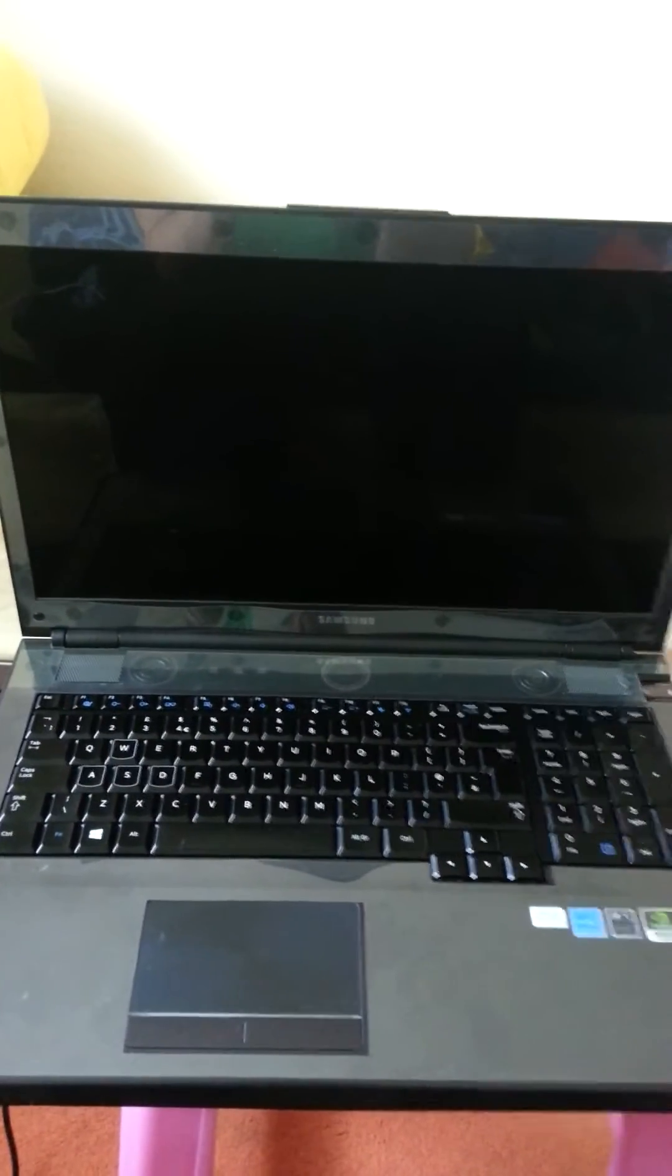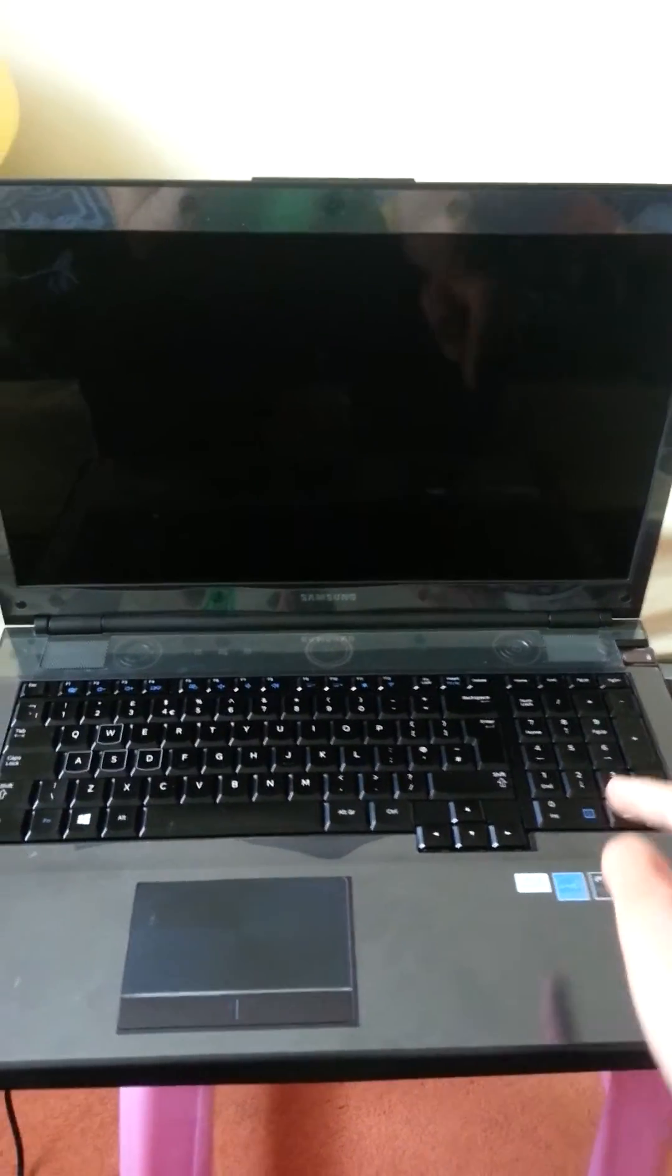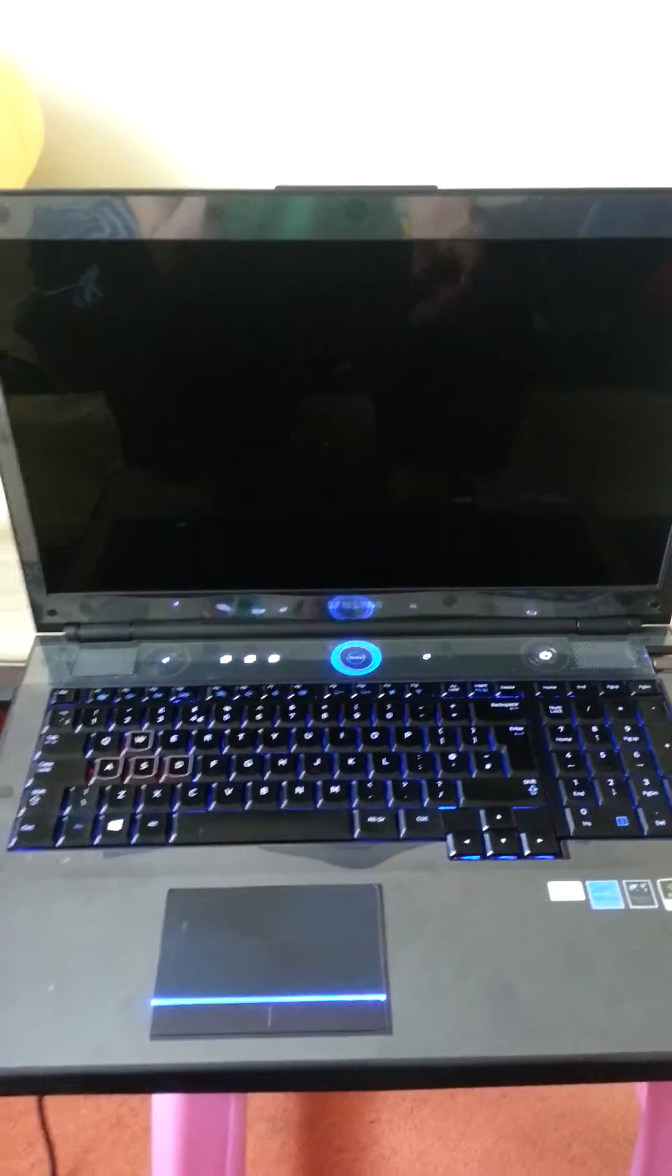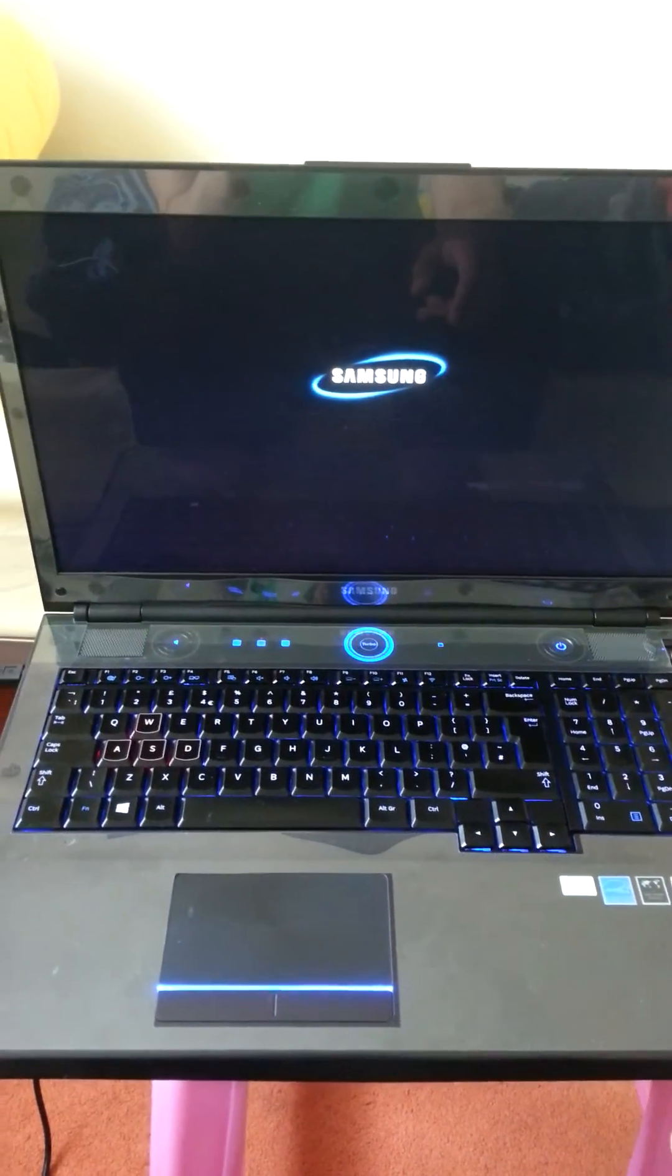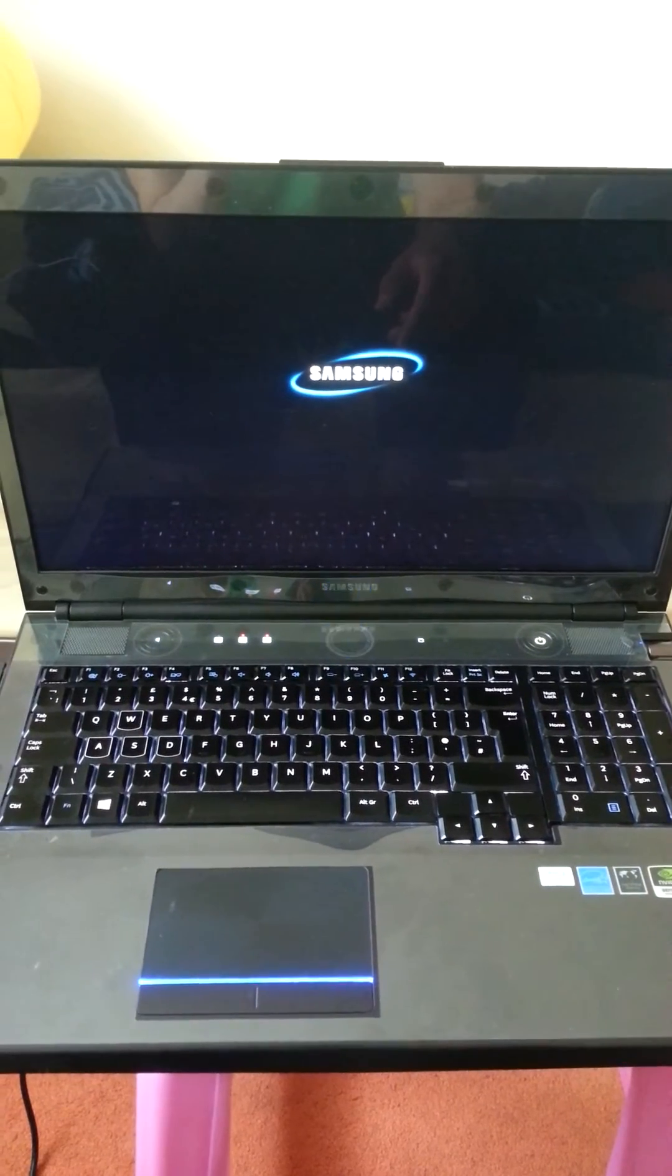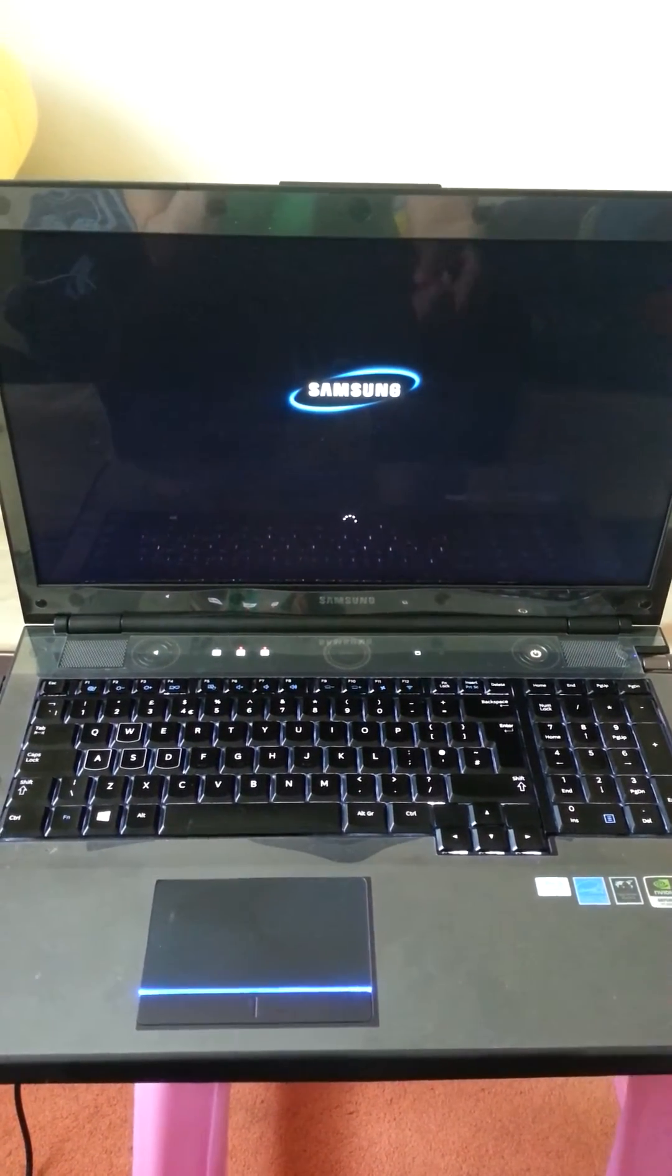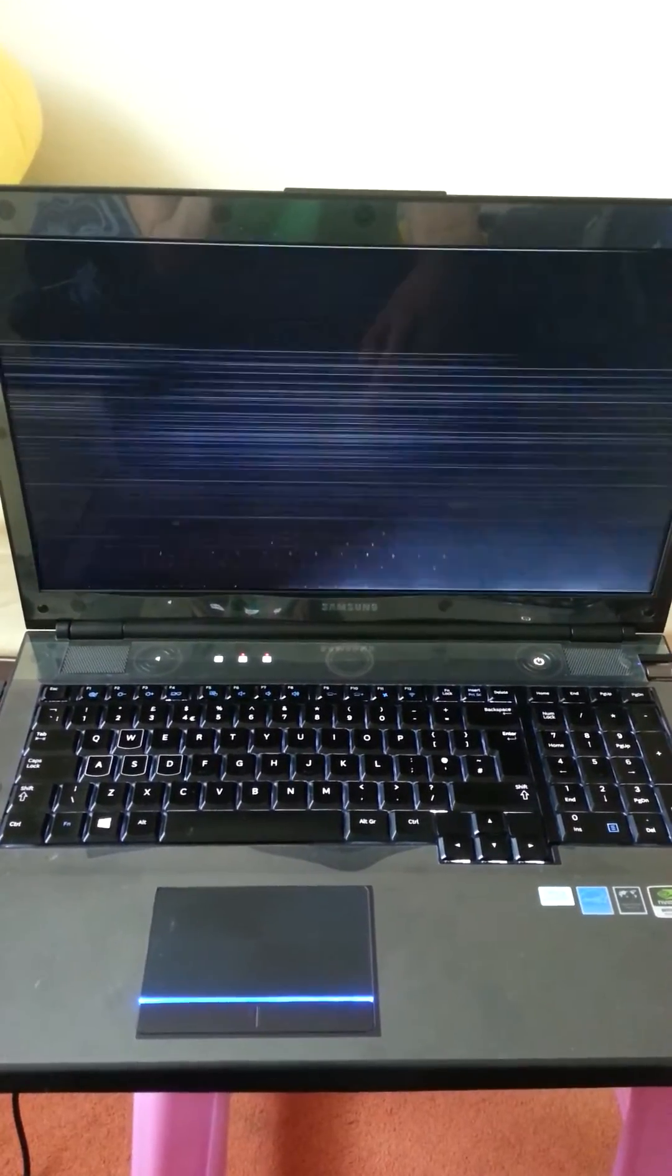So what we are going to do now is boot up the laptop so you all can see what this problem is. That's the laptop booting up. Samsung logo you see, at the bottom it's scrolling around, spinning around and now this is what's happening.